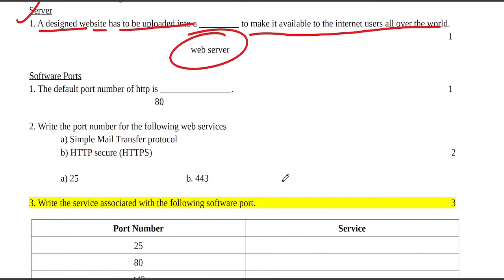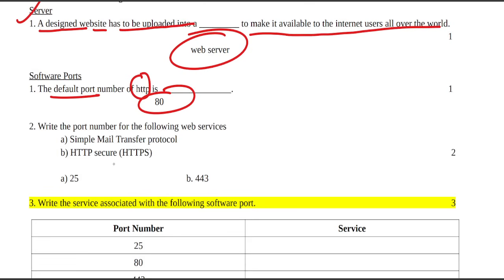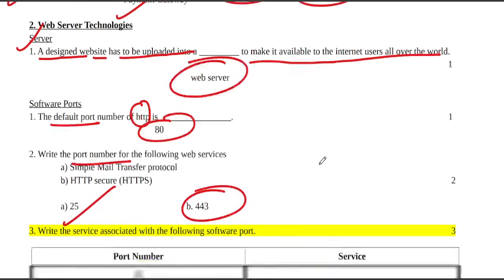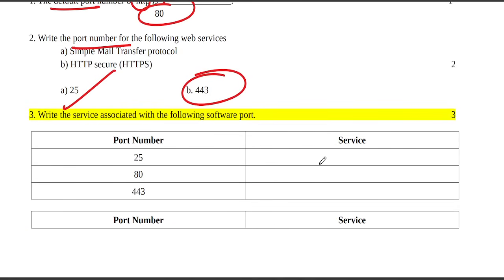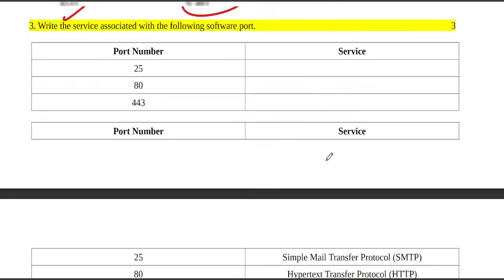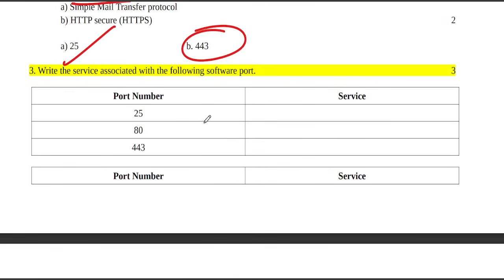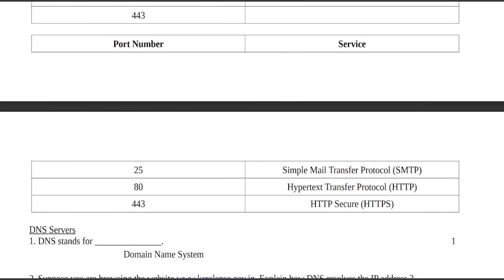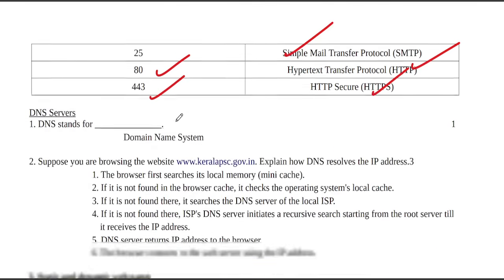Software ports: The default port number of HTTP is 80. Write the port number for the following web services: SMTP (Simple Mail Transfer Protocol) is 25, HTTP is 80, HTTPS is 443.